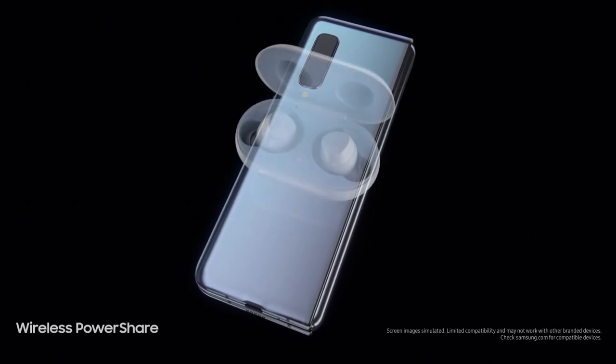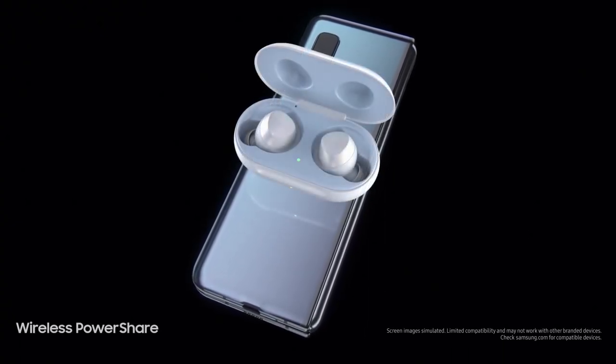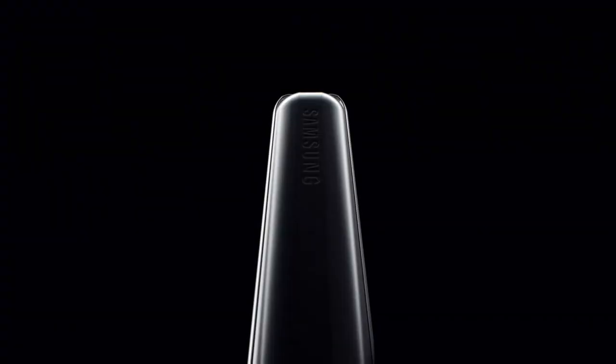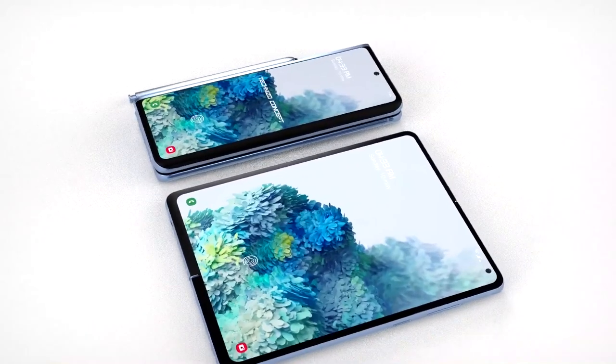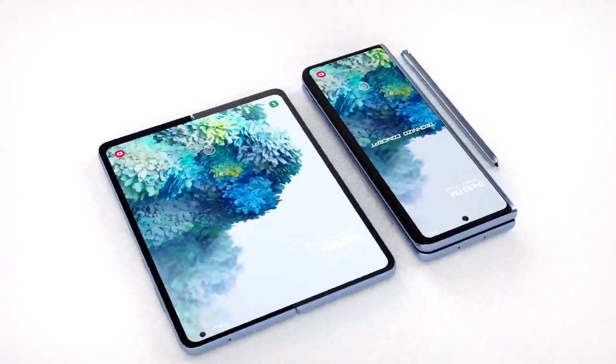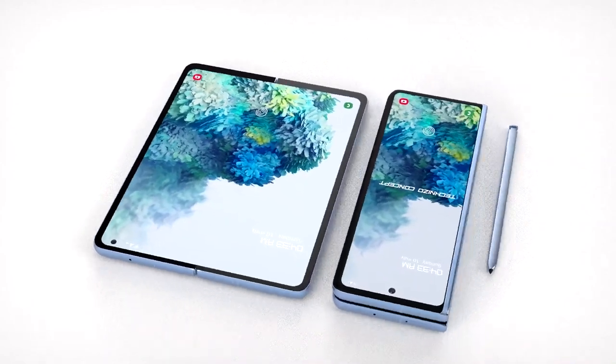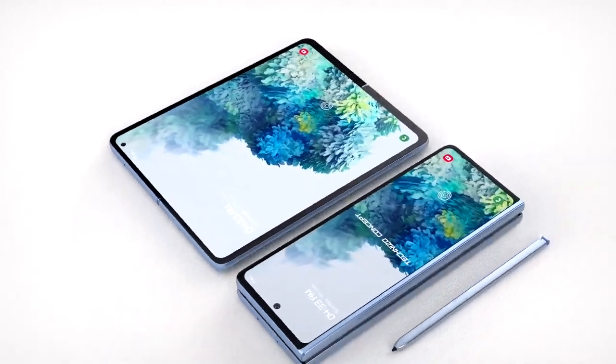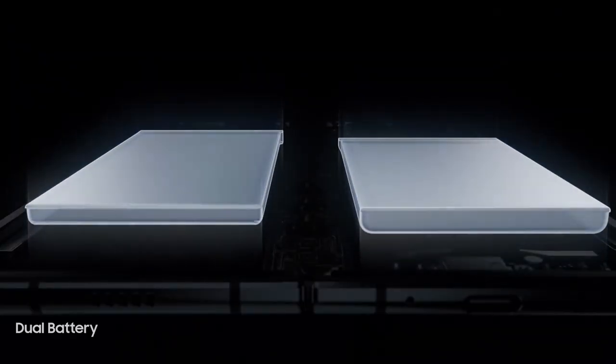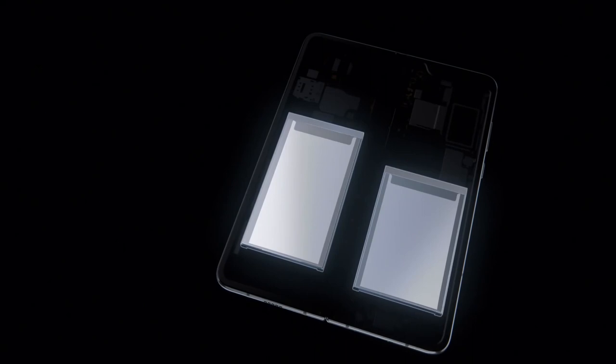The Galaxy Fold 2 is expected to arrive with a 4,365 mAh battery capacity, which surprisingly is a combination of two batteries, 2,275 mAh and 2,090 mAh.